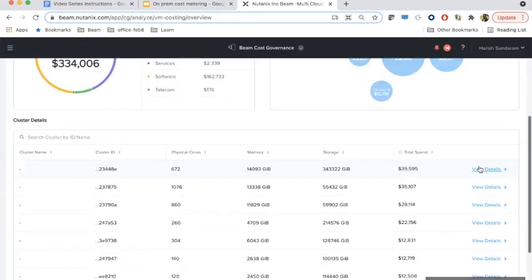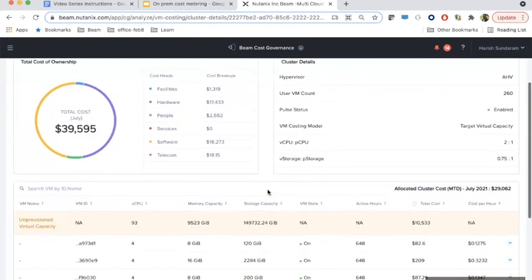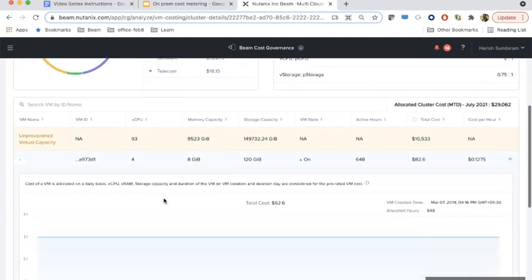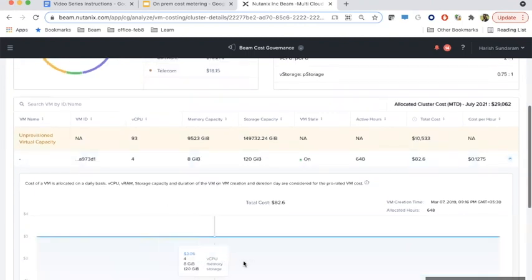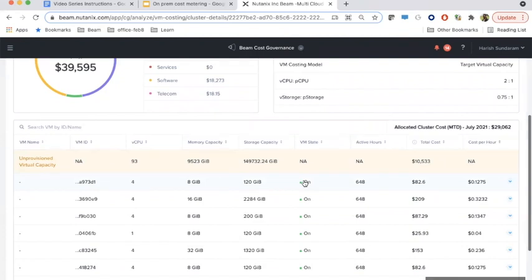Once we have the cluster TCO configured, we can then view details at the VM level. This cluster has been configured with the target virtual capacity model. Hence, we can look at the cost of unprovisioned virtual capacity along with the costs of individual VMs. If we drill down at the VM level, we can look at the costs on a daily basis. For VMs, there is also a consideration of the state of the VM. If the VM is powered on, then cost allocation is done to all vCPU, memory, and storage capacity. If the VM state is off, then cost of the cluster gets allocated only to the storage capacity of the VM.